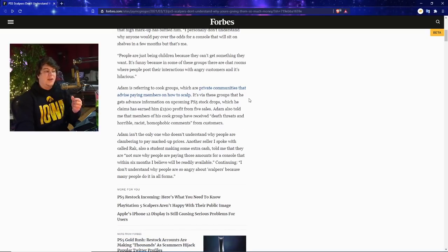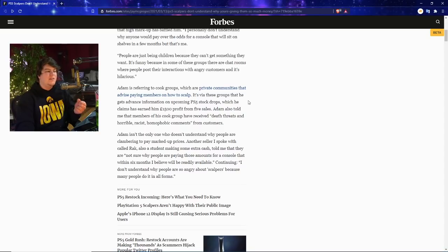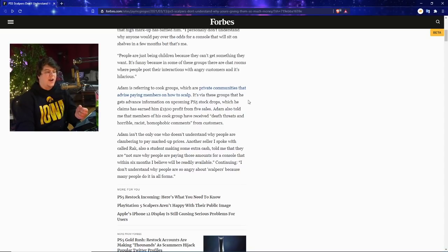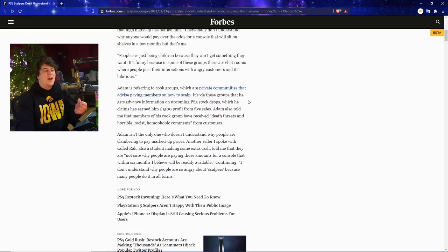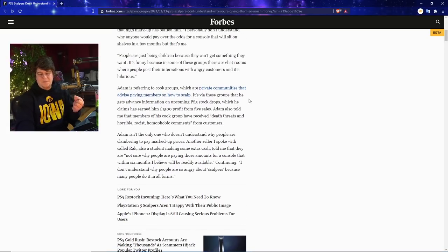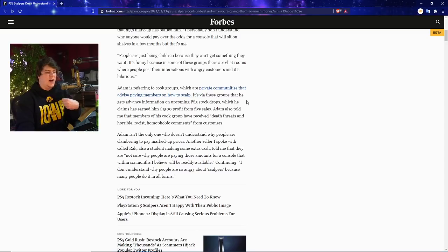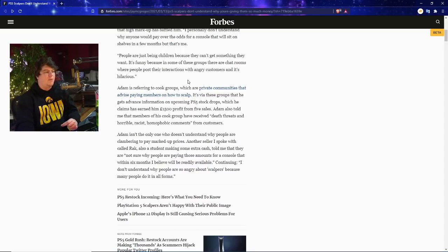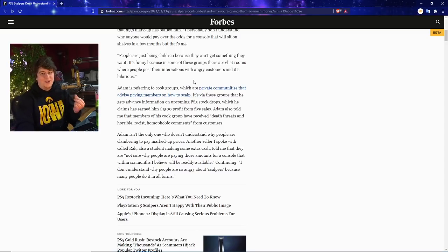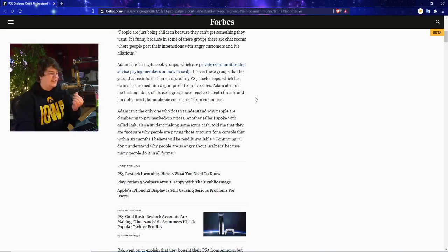I personally don't understand why anyone would pay over the odds for a console that will be on the shelves for a few months but that's just me. People are just being children because they can't get something they want. It's funny because in some of these groups there are chat rooms where people post their interactions with angry customers and it's hilarious. So these people are literally making fun of you. These are the types of people you guys are giving money to if you ever support scalping.